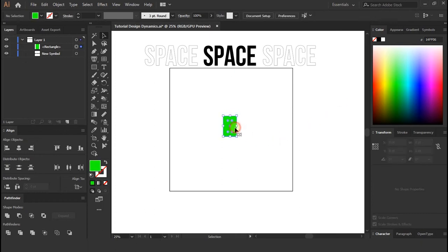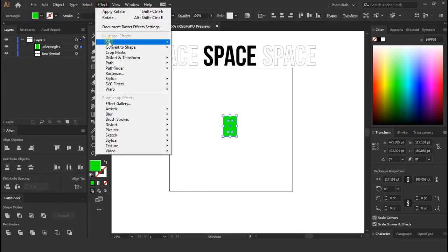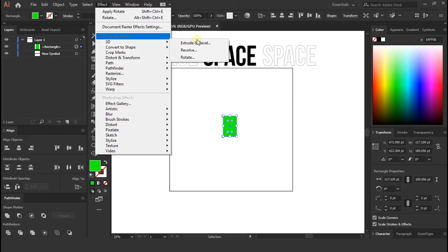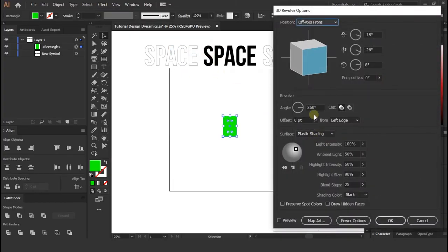Now select rectangle and go to effects at the top, and select 3D, and select revolve.